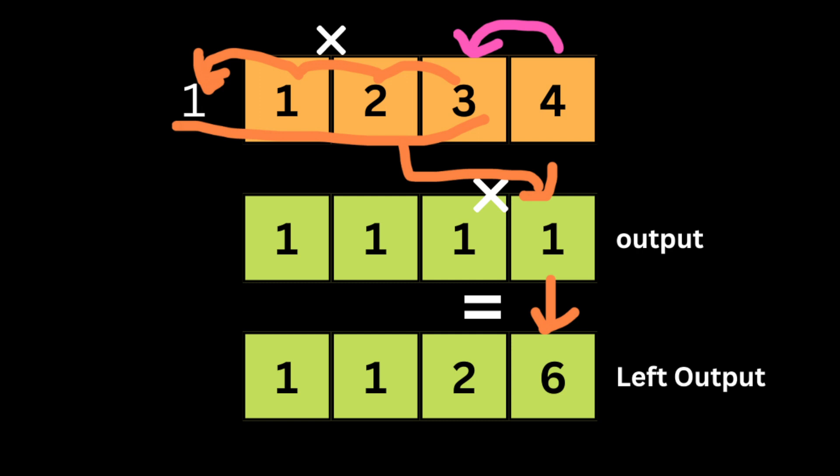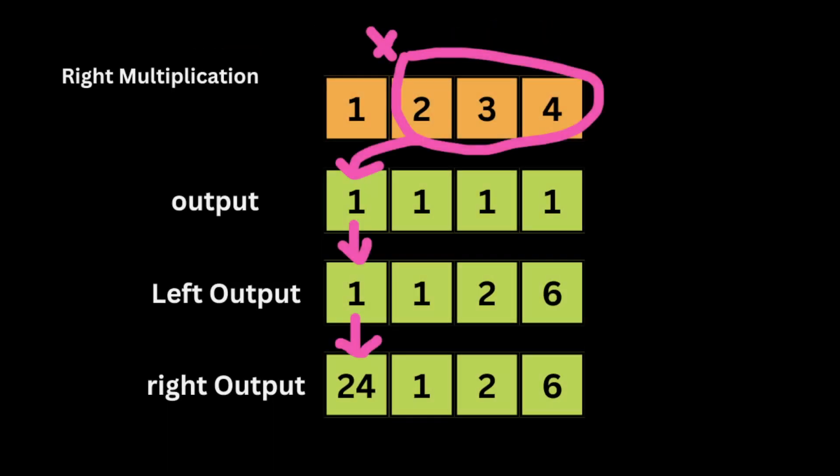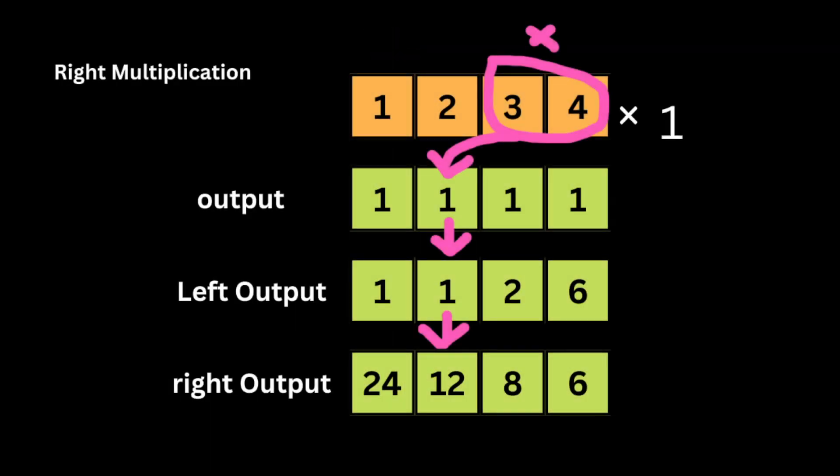So the product of array except self by multiplying from left is going to be 1, 1, 2, and 6. Now we start multiplying from the right. The right product of 1 is 2 times 3 times 4, which is 24. And 24 multiplied by 1 is 24.